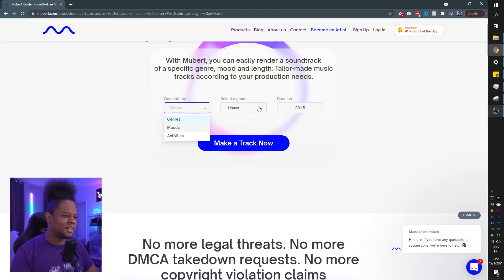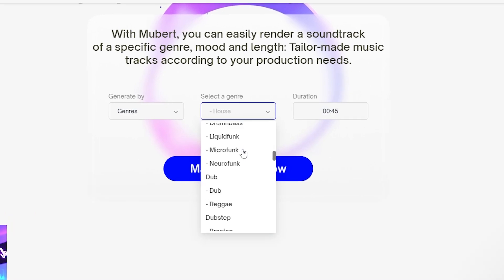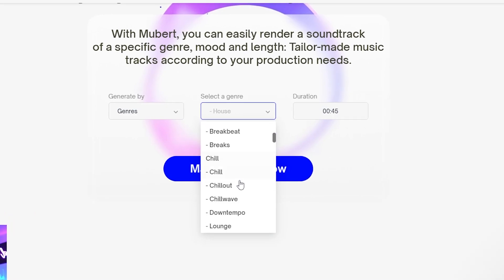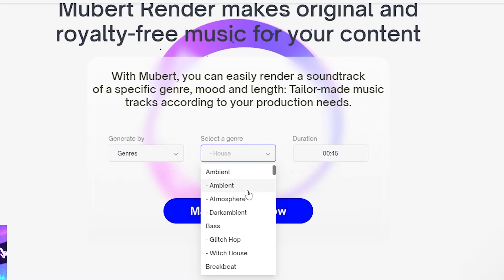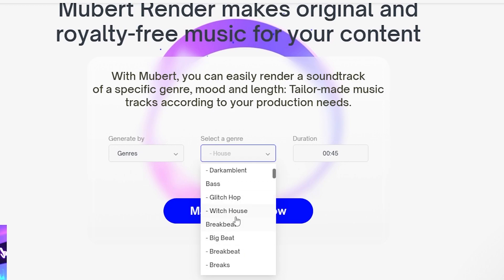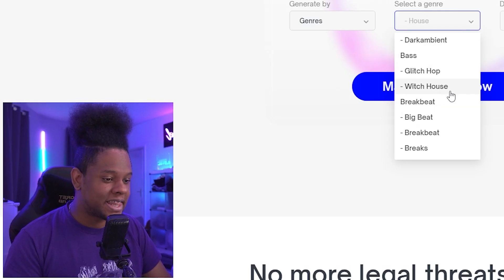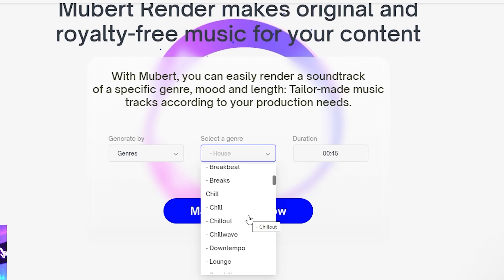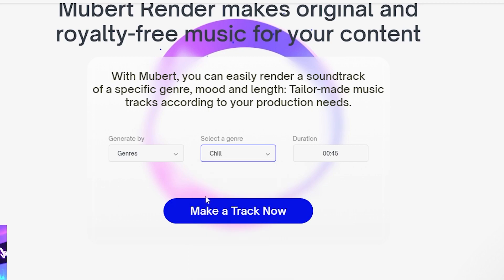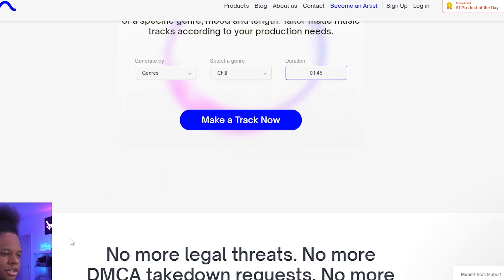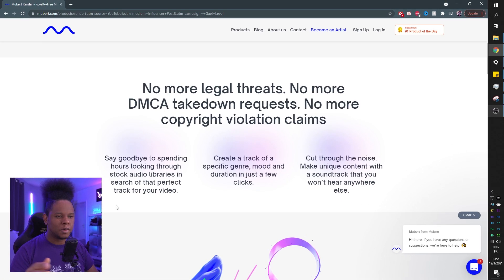Basically genre of music here, you have liquid funk, psy chill, everything ambient, dark ambient, glitch hop, witch house. I didn't know witch house was a thing, but of course everyone's favorite category chill, right? And then duration. If you want it to last 45 seconds, you can do that or we can make it, let's say one minute 45 seconds. But for my tutorials, I would probably put something like 30 minutes.